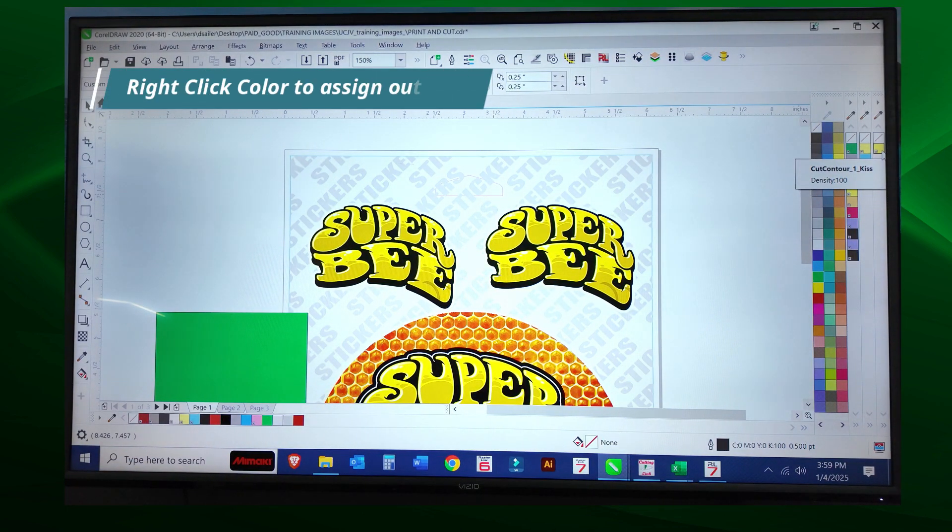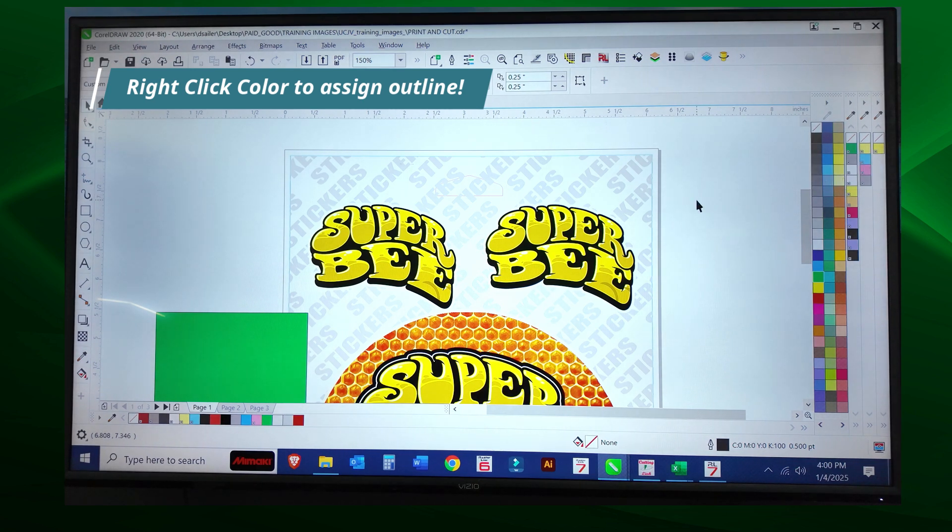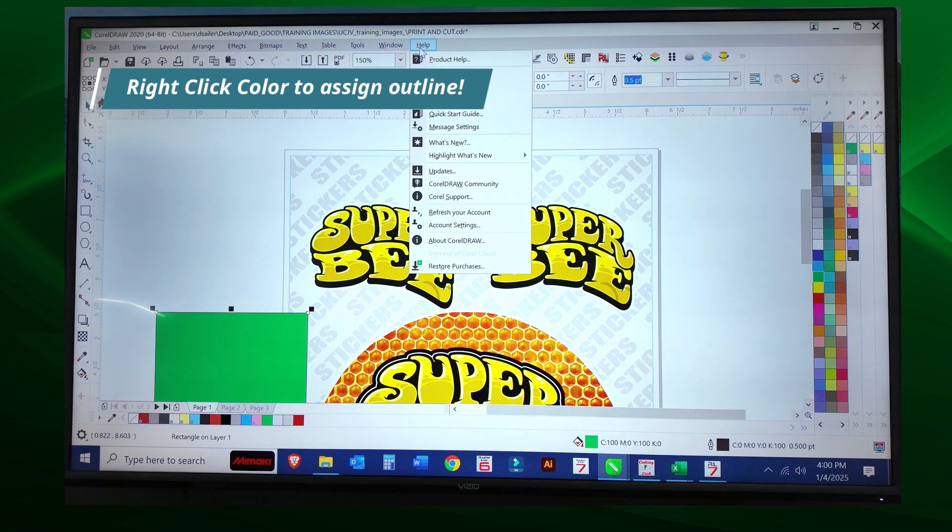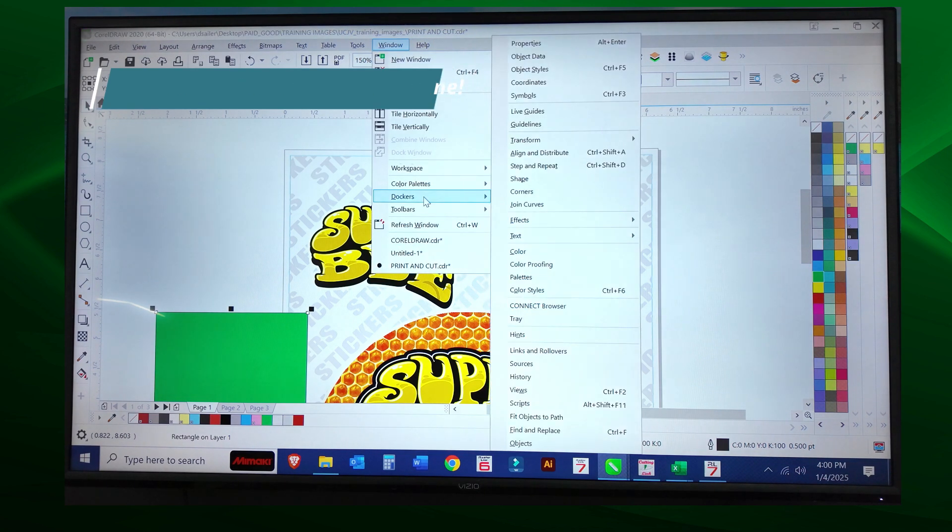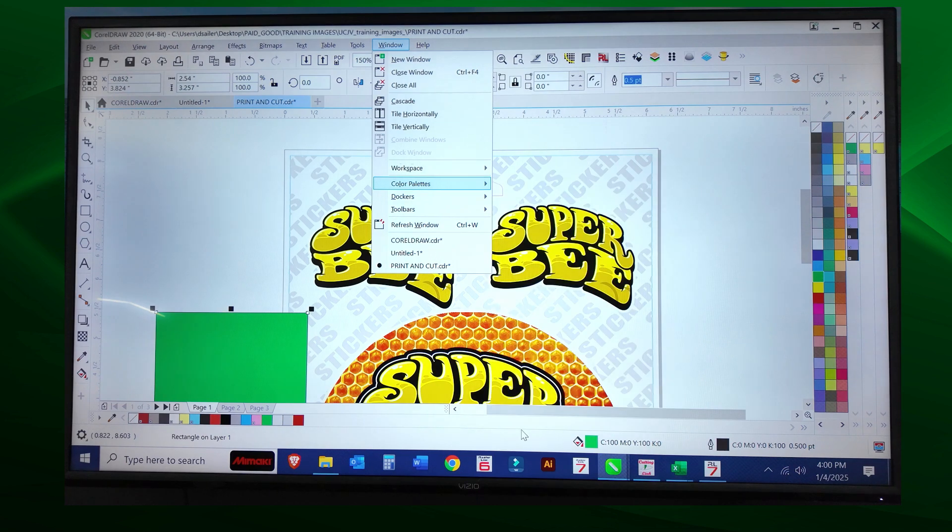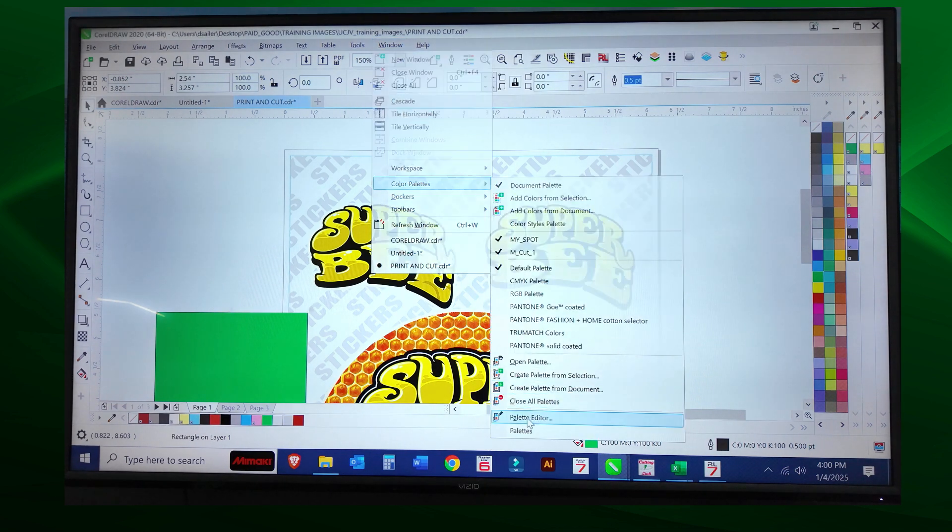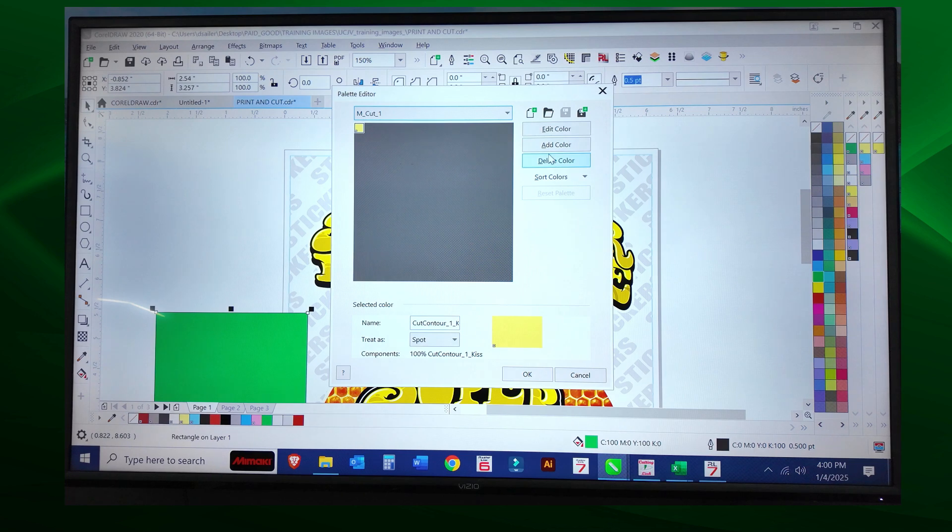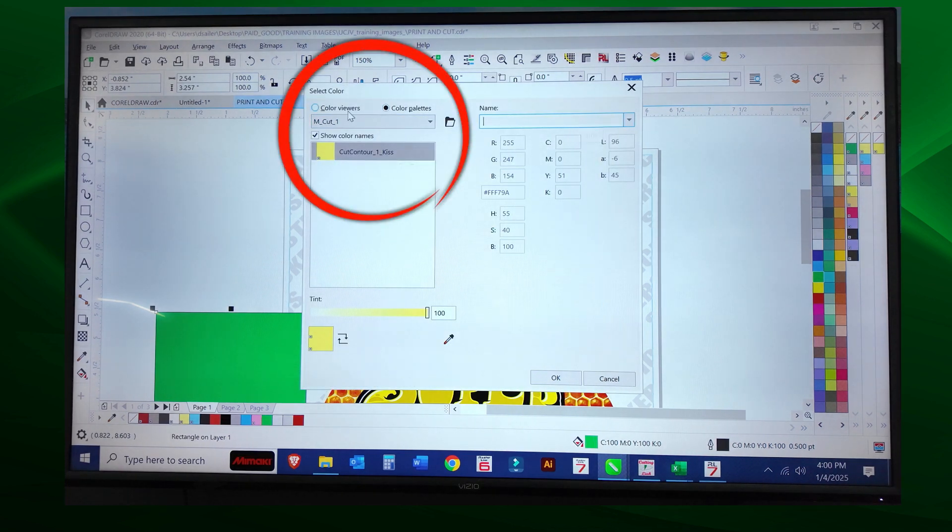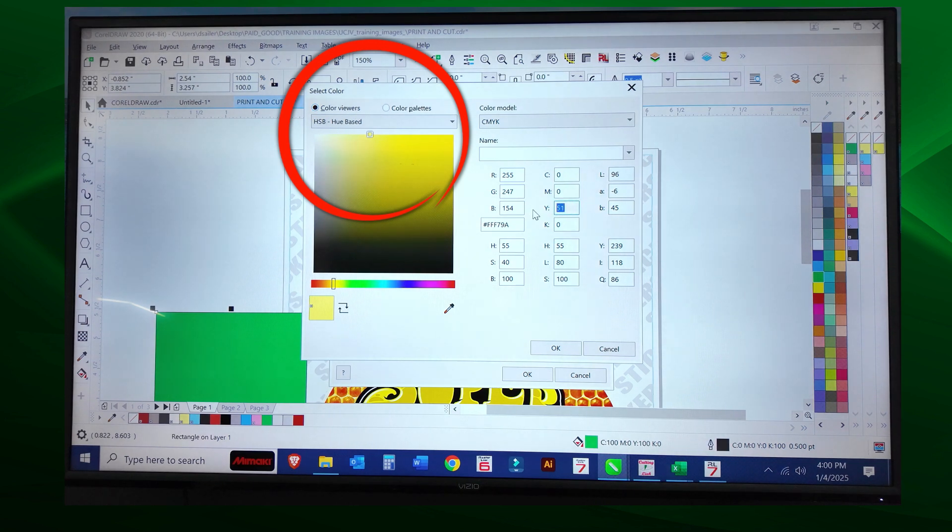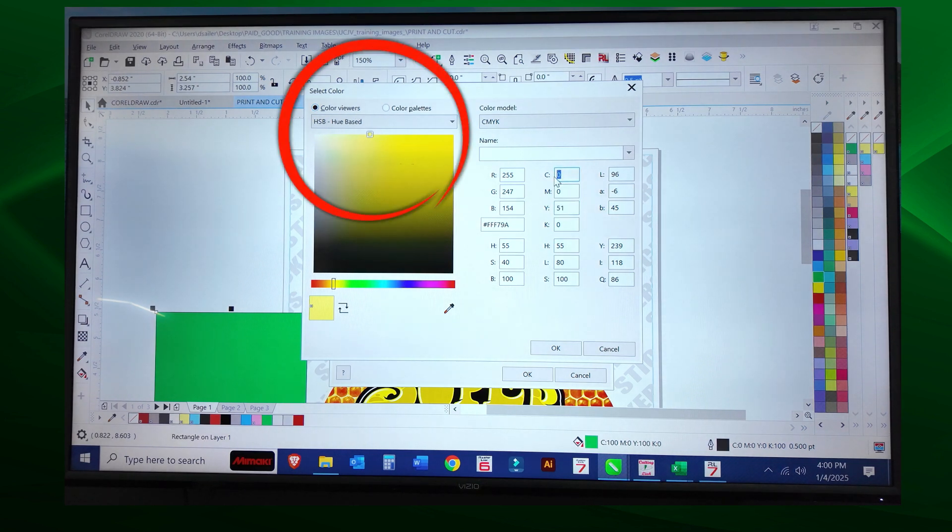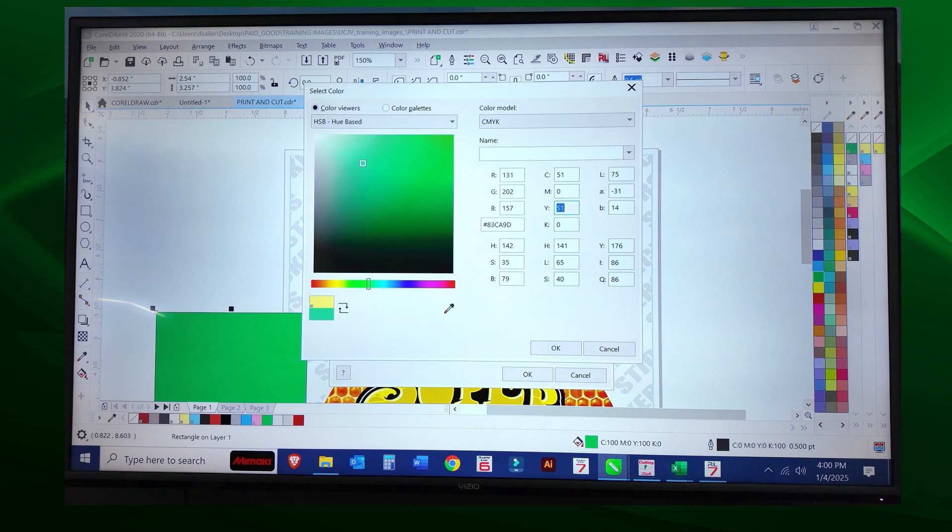Let's add another color to that. One way you can do it is go to Color Palettes and Palette Editor. Now we're going to add another color, so we select Add Color, do my color viewer, and I'm going to change this to let's say 51 cyan and select okay.